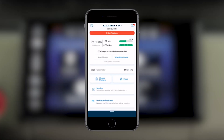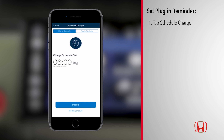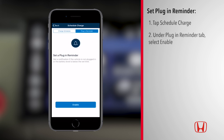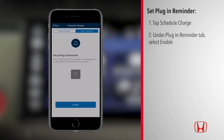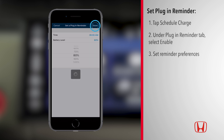You can also set your HondaLink app to remind you when it's time to recharge your Clarity with the Plug-in Reminder feature. To set a Plug-in Reminder, press the Schedule Charge button on the dashboard. Navigate to the Plug-in Reminder tab, then tap Enable. HondaLink will notify you at a set time if the high-voltage battery charge falls below a set percentage.